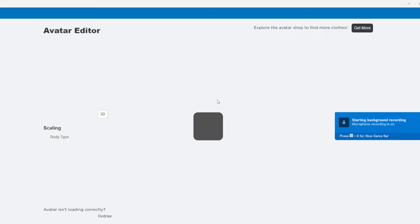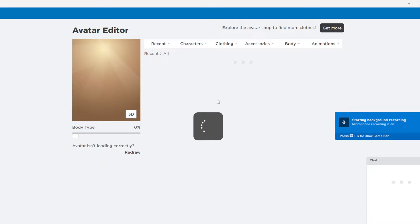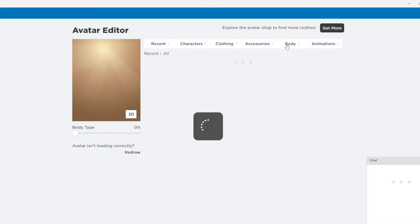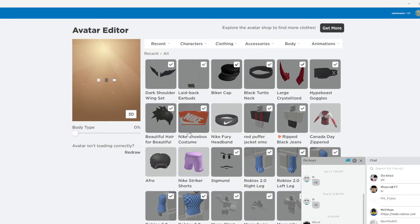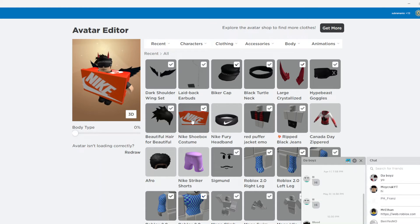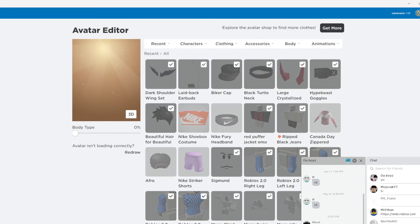Now you might go to your avatar and go here, and you might see it in your avatar. Yeah, right there — it's the Shoe Box Costume. You can use this for a troll avatar. Anyway, thank you guys for watching, like and subscribe!